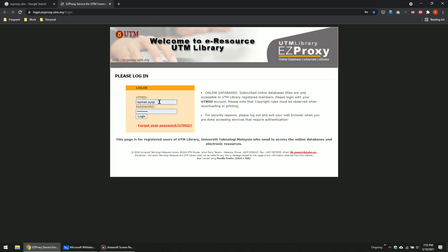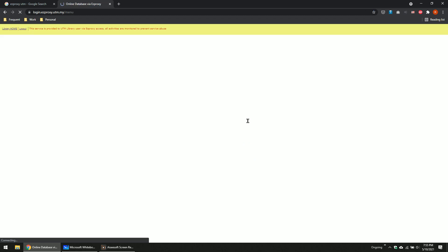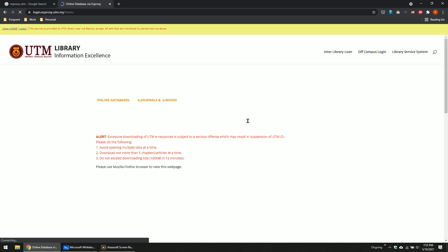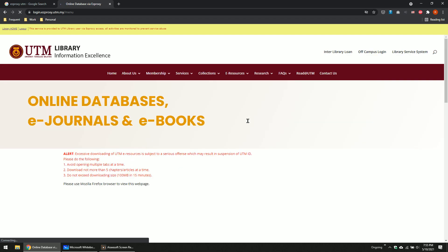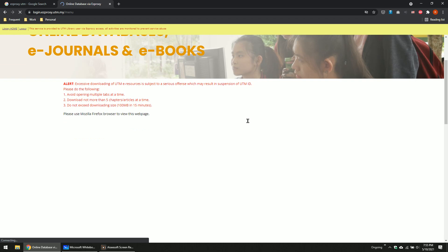You go here, you insert your ID and your password. Then you login. Now you have access to multiple libraries. This system is quite heavy, so you have to wait. It's not very fast — even when your internet is good, it's still slow.